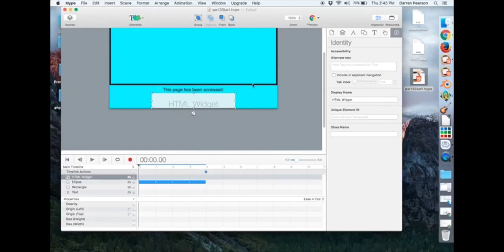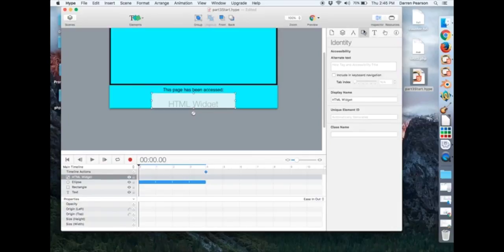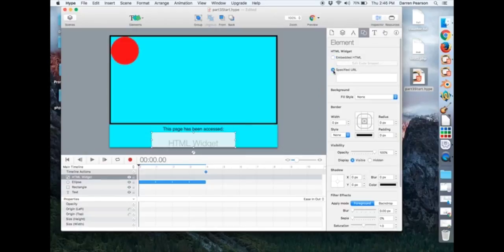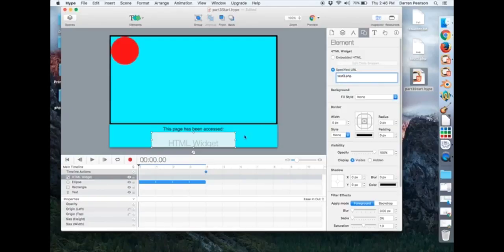And with this thing selected, we're going to go into the element inspector. Now instead of embedded HTML, I'm going to click here and say specified URL. And I'm just going to put in test3.php. So our test3.php file is going to be run inside this little area that we have right there.